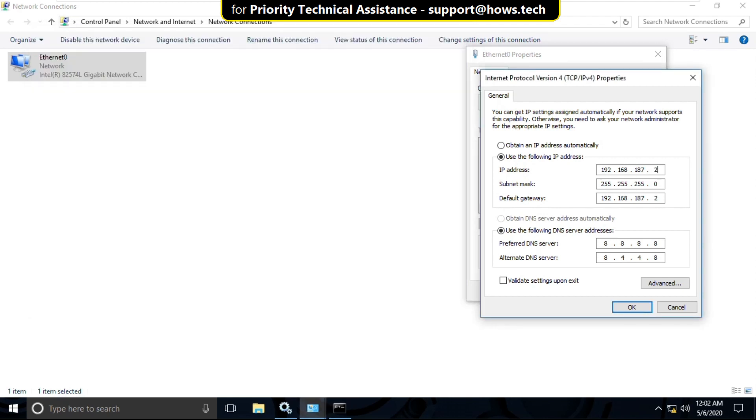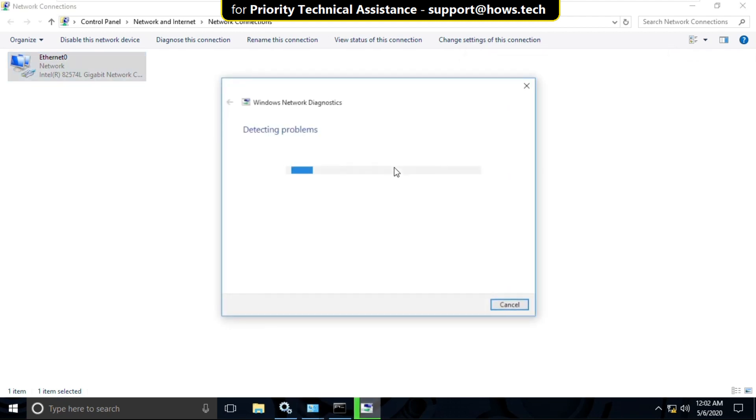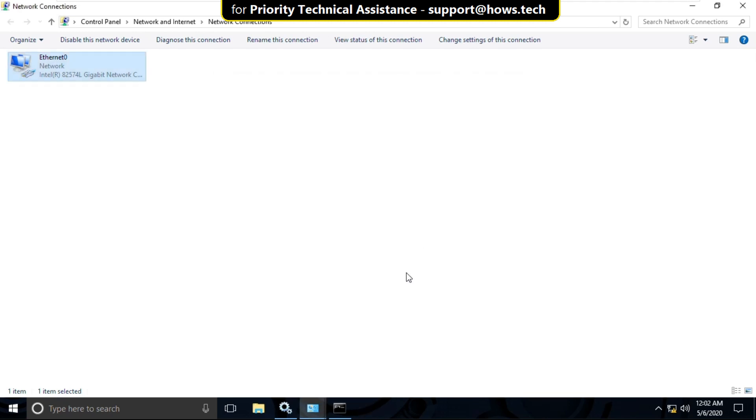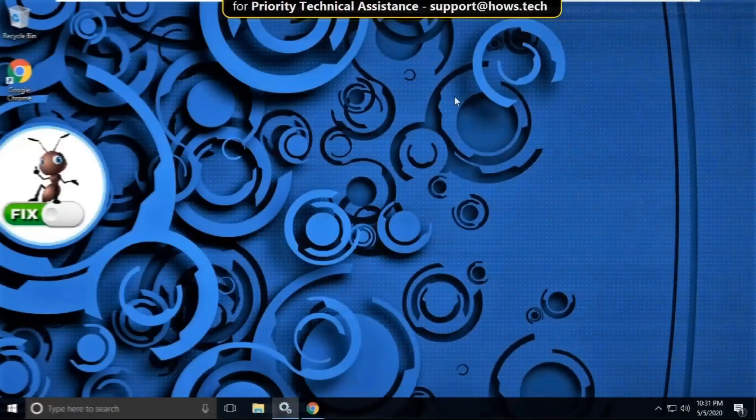Now type here 2000 and then check this option and click on OK and close this. It will try to detect the problem. After that, close the troubleshooter and close all windows one by one.